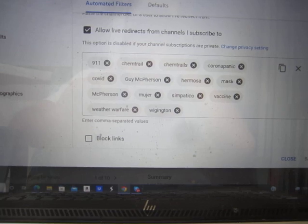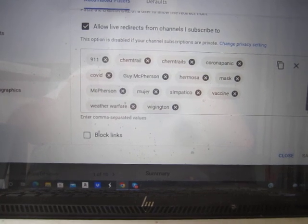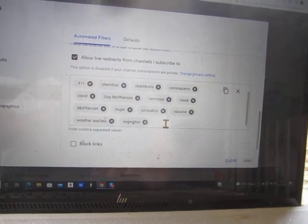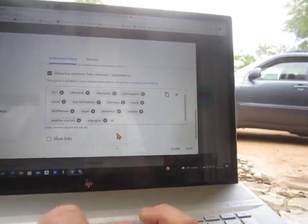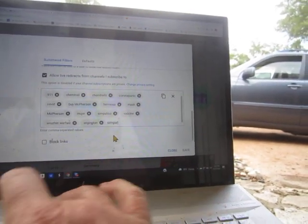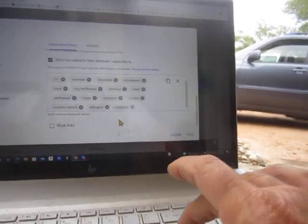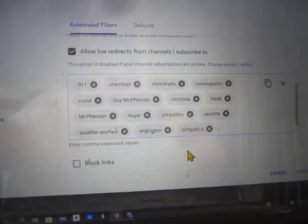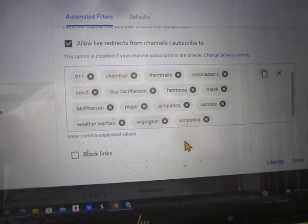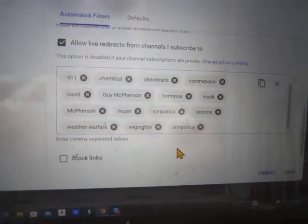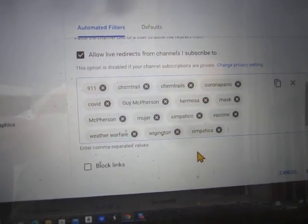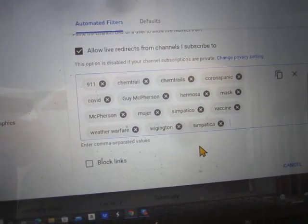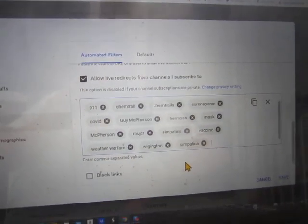And then I went with simpatico, probably should be simpatica because it's feminine. Simpatico. So I have added mujer, hermosa, and simpatico to my list of blocked words. So any comment with any of those words in it should never show up again on either one of my channels.